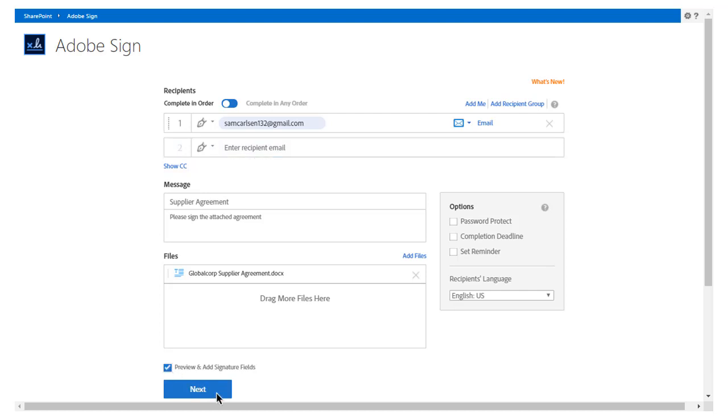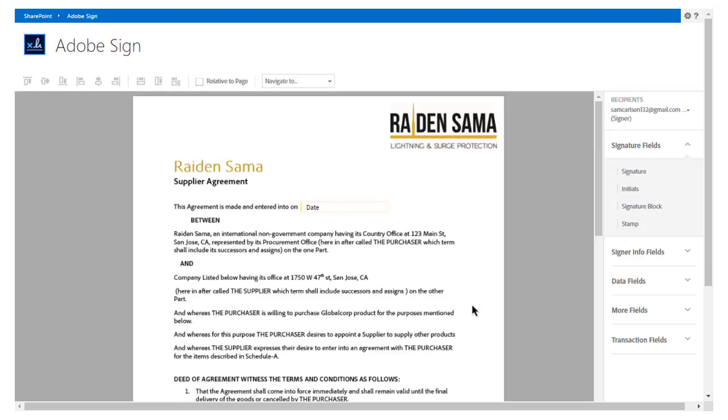Before sending the document for signature, John checks Preview and Add Fields to preview the document and add additional signature and business fields and clicks Next. Clicking the checkbox takes John to the drag and drop authoring environment where he can add any fields he wants his signer to complete. When John opens the agreement in the authoring environment, he sees the date field has been detected and added automatically.